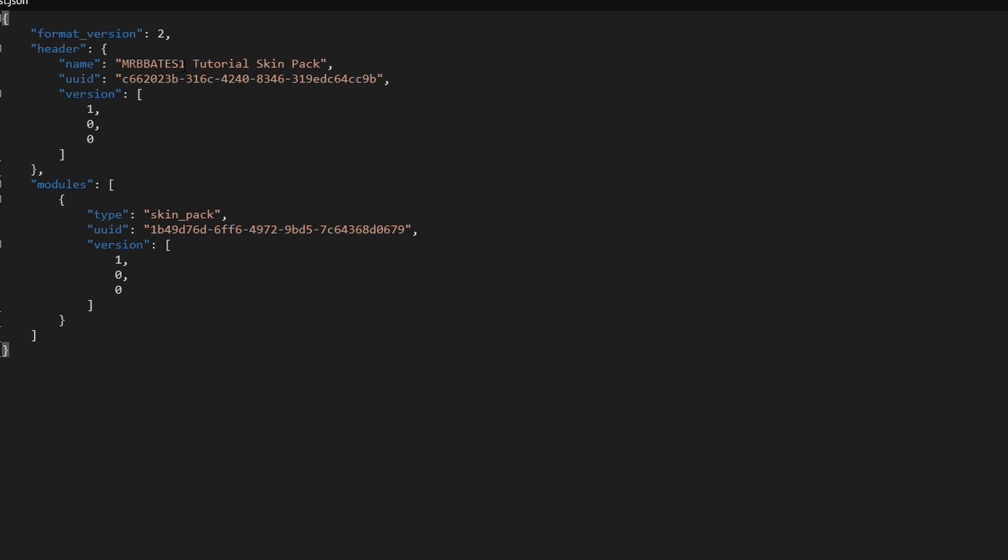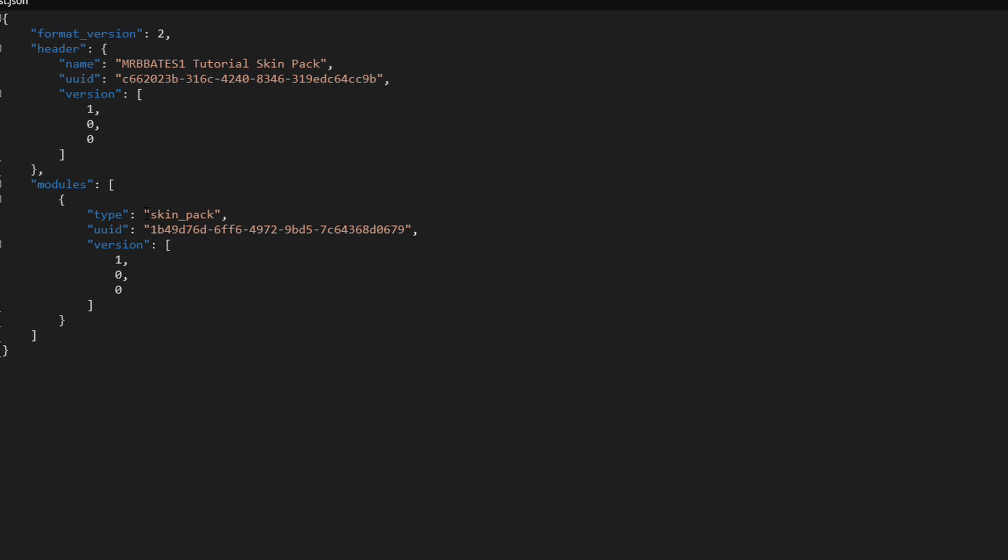In this instance, I've called it MrBebates1's tutorial skin pack. And as you can see down here in the module section, we have defined this as skin pack. Obviously, give yourself a name. This is how it's going to be referenced. The next things you need to update then is actually these UUID values.